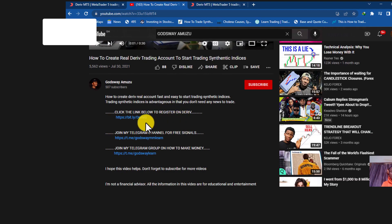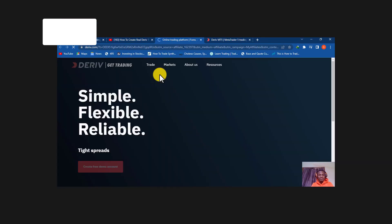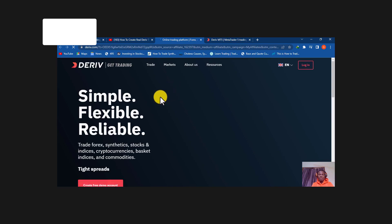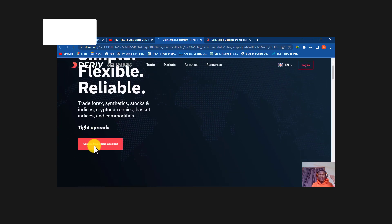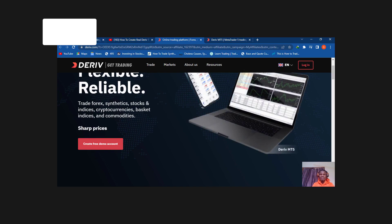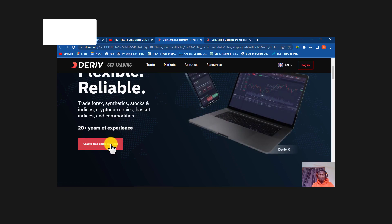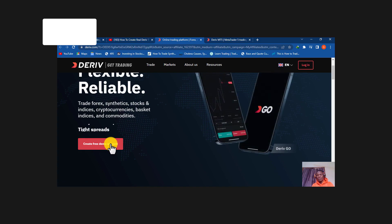Go to the video description and you'll see the link. Click the link to register on Deriv. It will take you to the Deriv website. Once the platform loads, follow the steps in the video to register. You can create a demo account or a real account — it's recommended to start with the demo account.